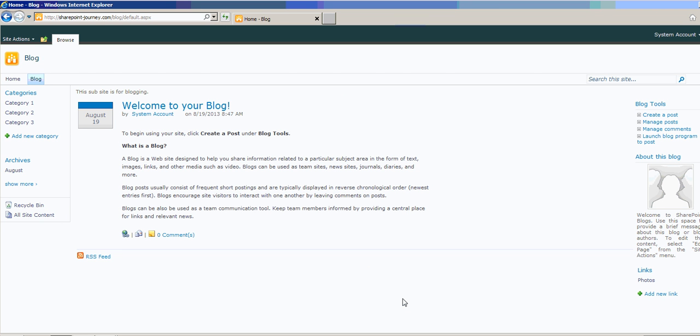This is our subsite which is used for the blogging in future. If you want to go back, you can see here, I can click on Home. This is because of navigation inheritance.